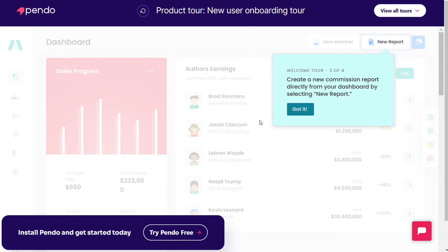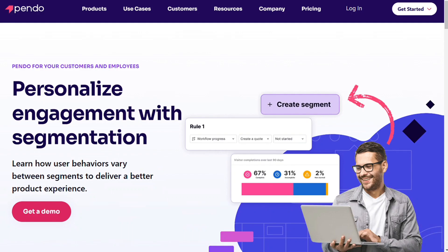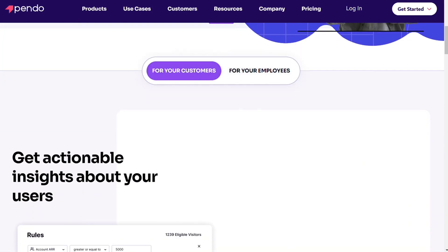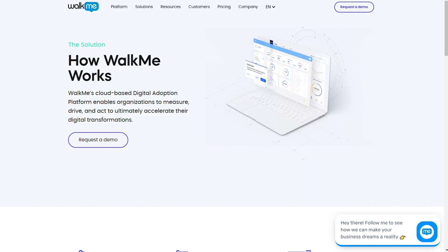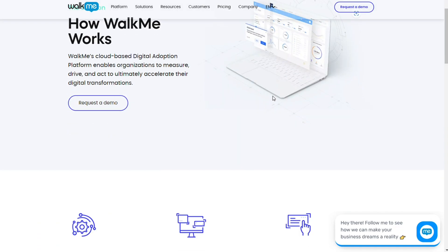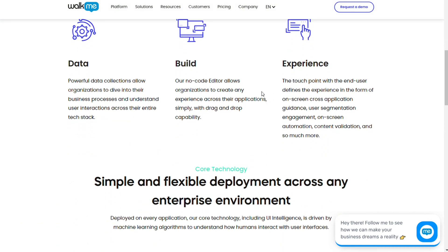And for the segmentation, though Pendo has better features when it comes to user segmentation, WalkMe also offers similar opportunities in this regard when going by a walkthrough.